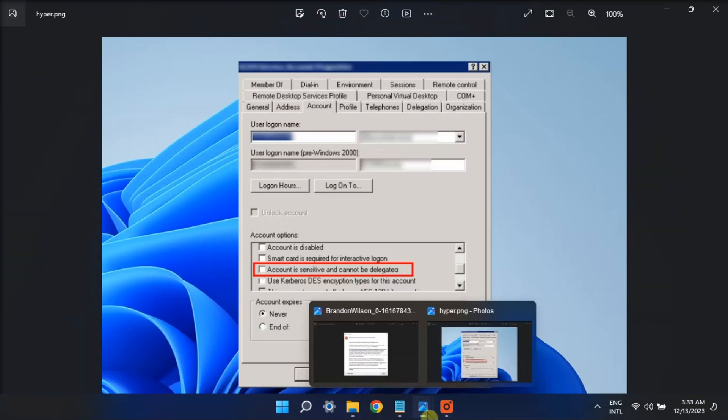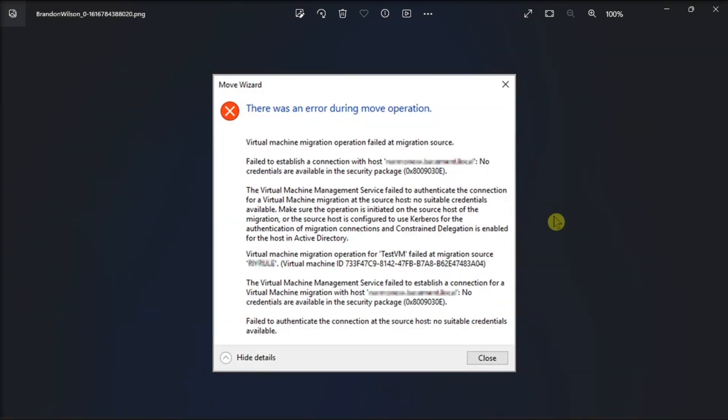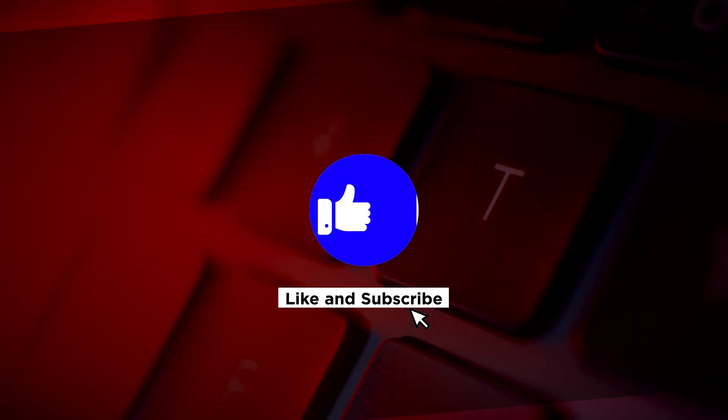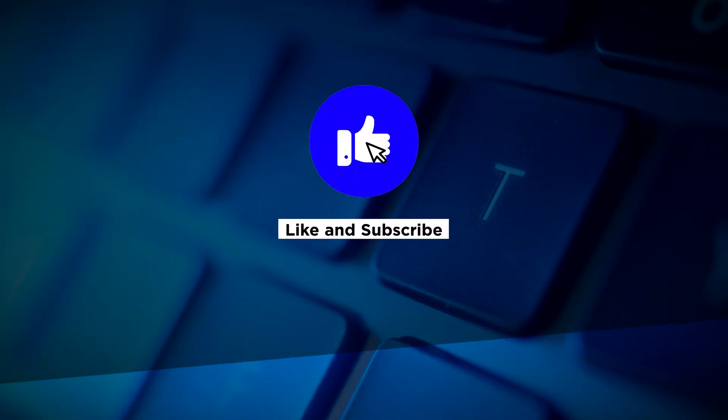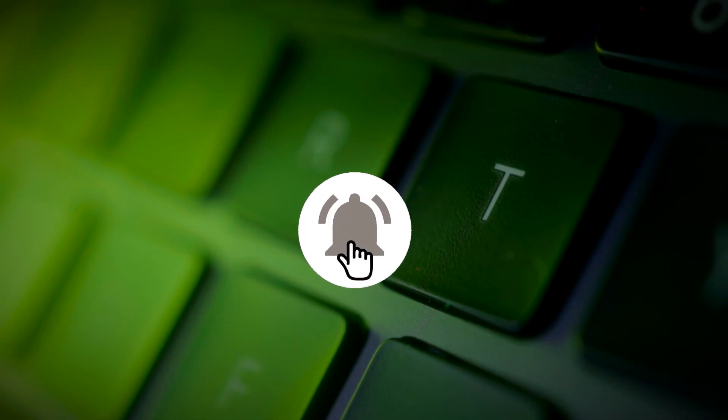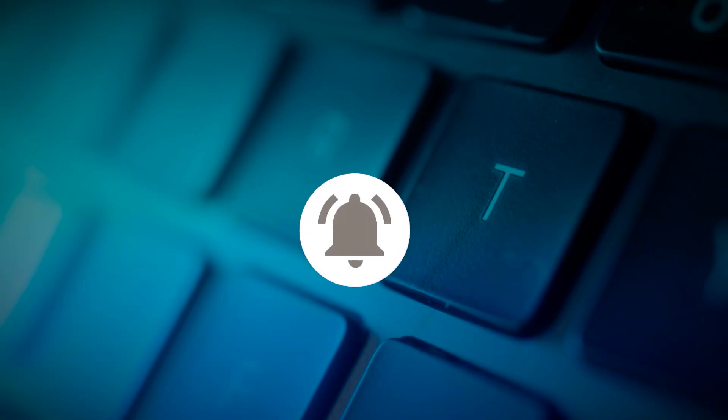That's how you can fix the Hyper-V error in your Windows computer. If you found this video helpful, kindly like and subscribe. You may also turn on the notification bell so you can be notified whenever we release new videos.